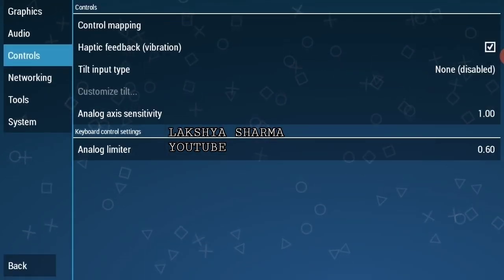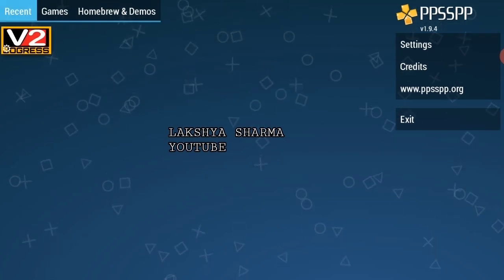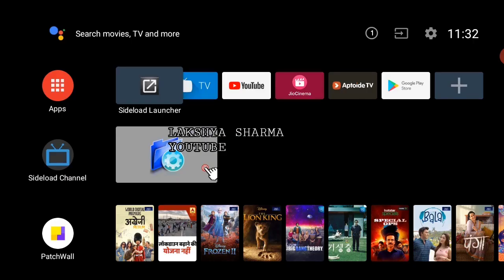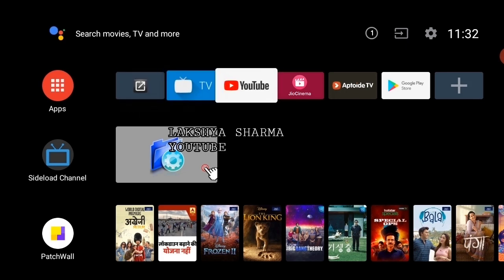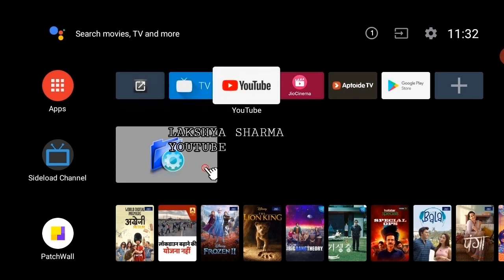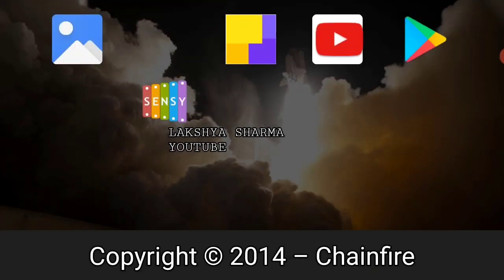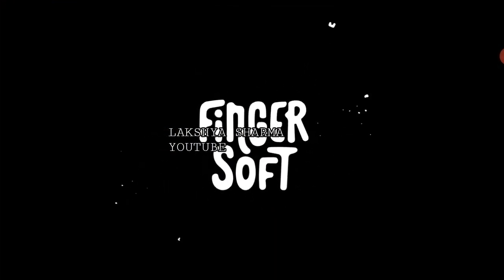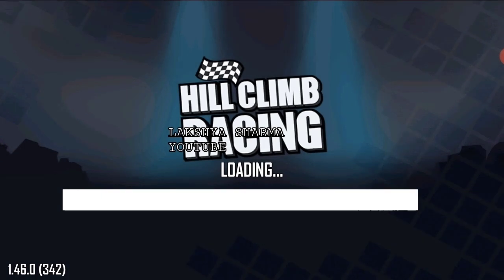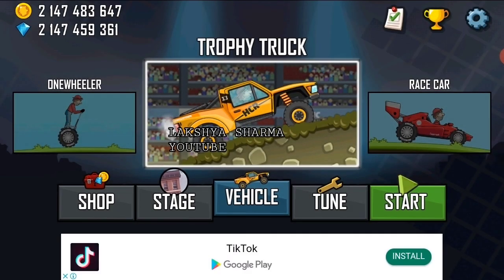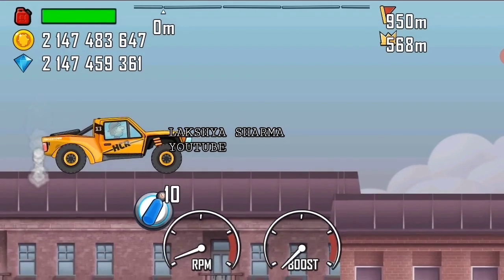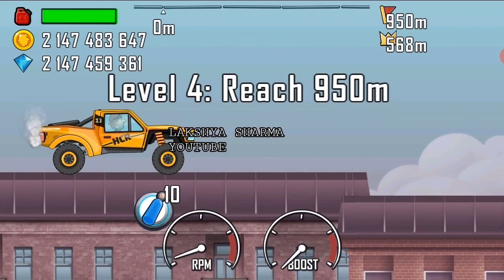You can play your game normally. I will show you a game — this is Hill Climbing Racing, a new version. I have loaded it and the game has already started. You can see it is running properly.